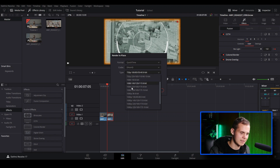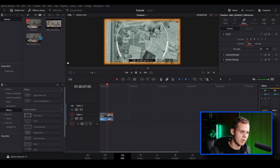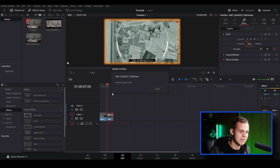For a clip like this I'd keep the codec at DNxHD — you can change the setting to 1080p since this is a 1080p composition, but I'll leave it at default for this video. Down below you have Include Handles and Include Video Effects. Since there are video effects on the clip I'll have that checked. For Include Handles I like to set it to 25 frames, which gives you 25 frames on either end of the clip for transitions. Then hit Render and choose where you want to save it — I've created a folder called Render in Place.